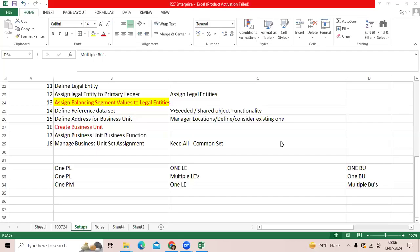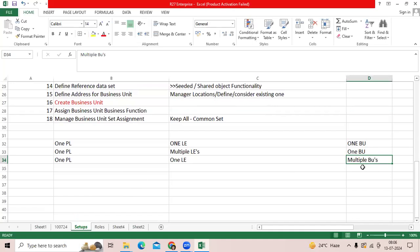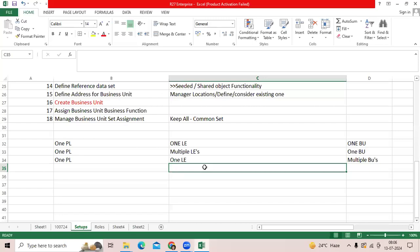If we assign more than one business unit to a single legal entity — yes, you can. As per this last example, when you define multiple business units, you should use separate BSV codes: 105, 106, 107. Those three BSV codes should each be assigned to a legal entity. That logic we need to understand.